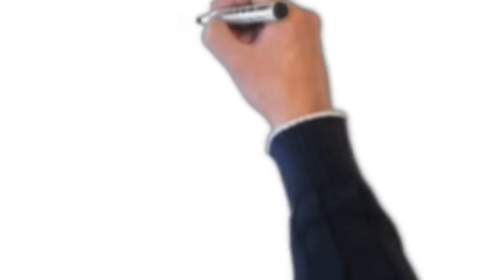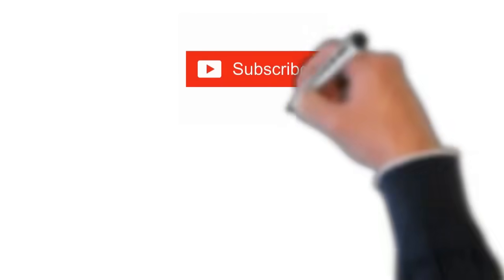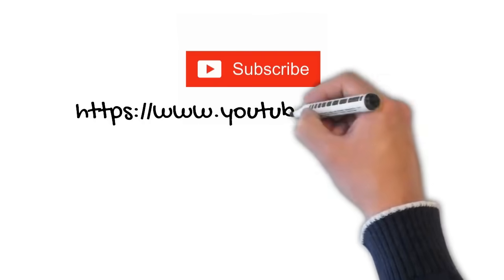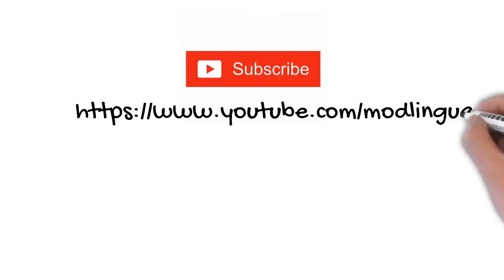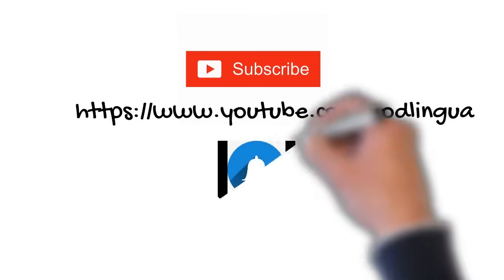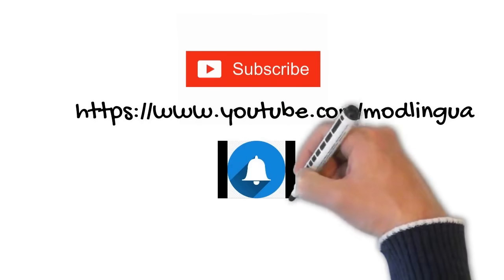But before I go to the video, I would like to request you to kindly subscribe to our channel and press the bell button for latest update.